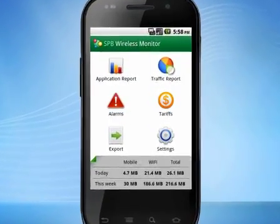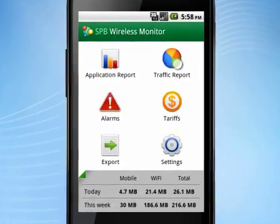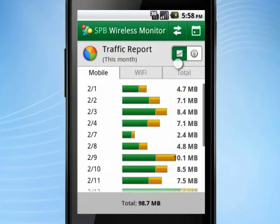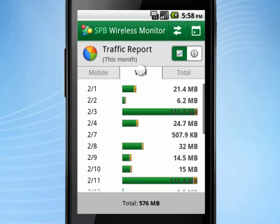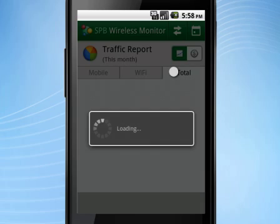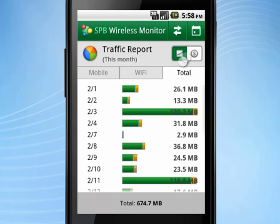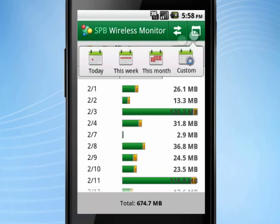SPB Wireless Monitor 3 is a powerful solution that offers full control over all types of smartphone data connections. It creates detailed traffic reports based on the connection that you use.